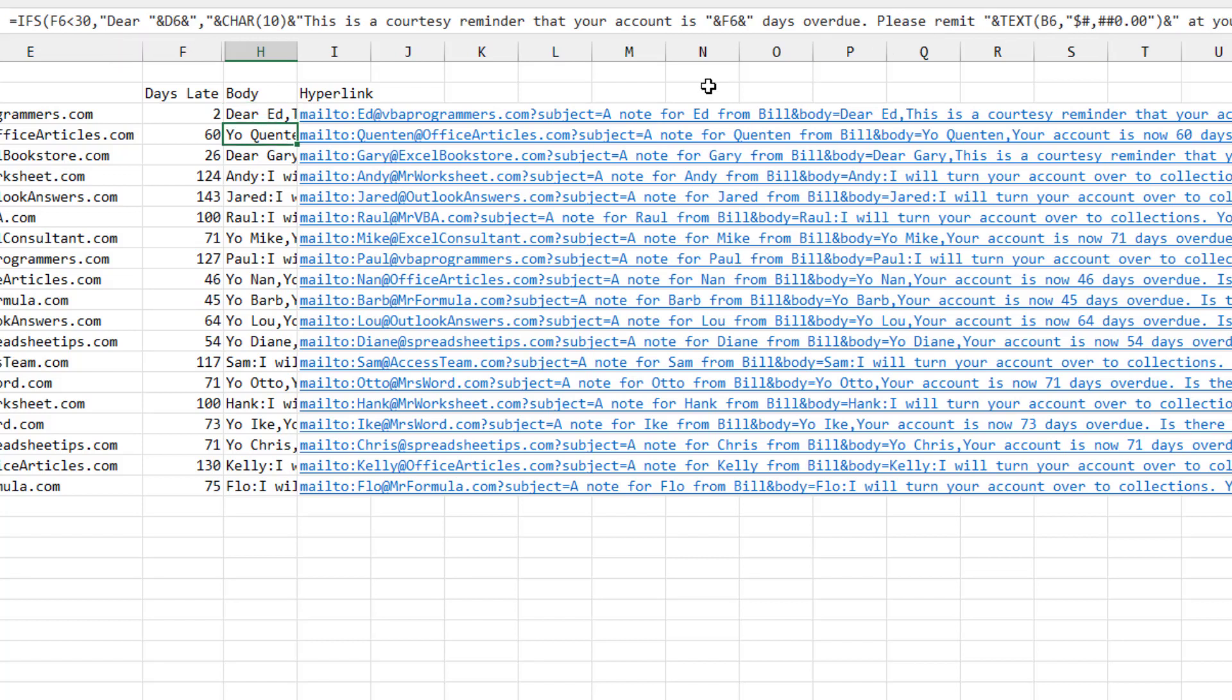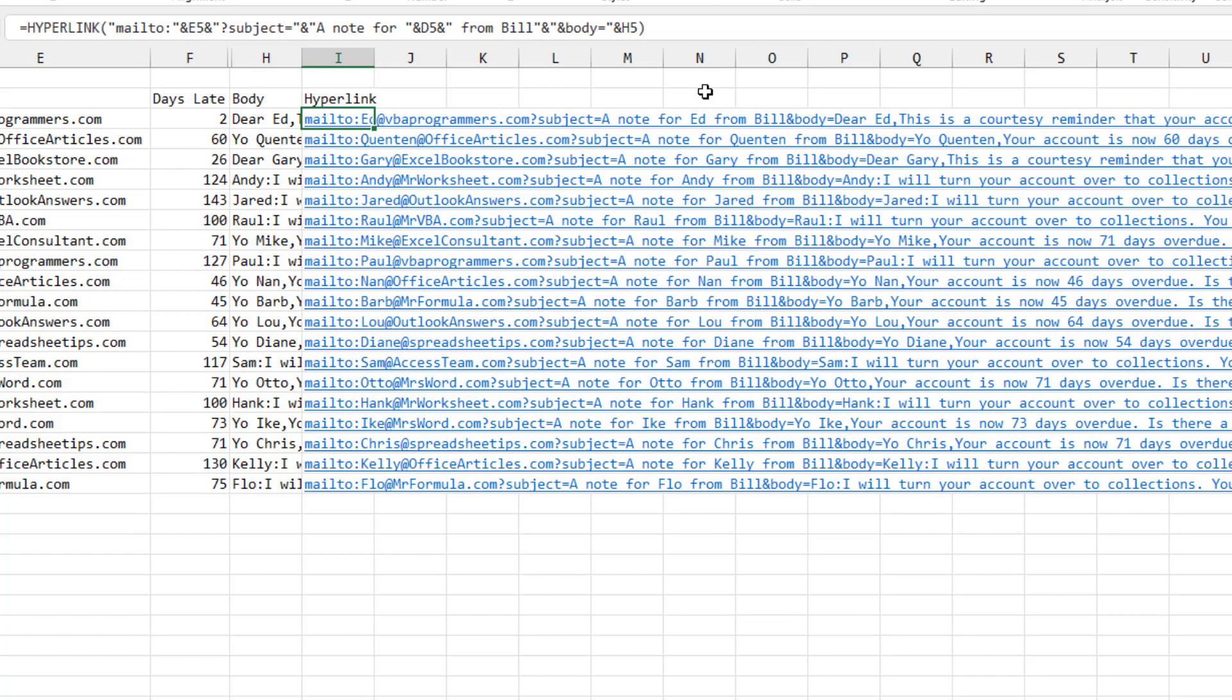And then when it gets later, the formula kind of changes. Alright, so over here, the hyperlink function: equal hyperlink, mail to colon, and then you put in the email address. And then a question mark, subject equals that. And then the body equals that.